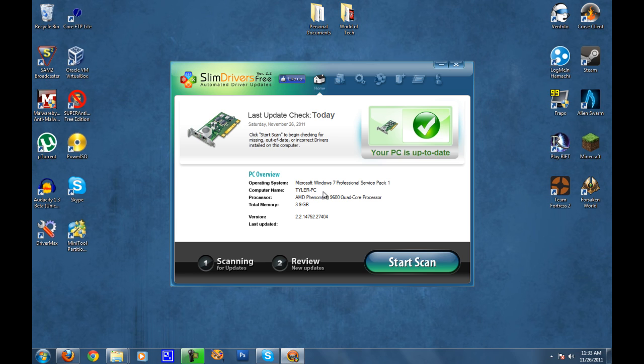Now it only takes about 26 megabytes of your hard disk space, so might as well keep it. It's not going to clean up much room and doesn't take that much room. As you can see, the interface is really simple, it's clean, and it gives you a PC overview.